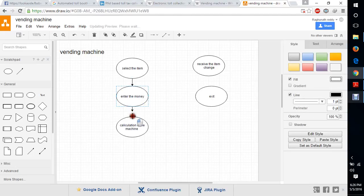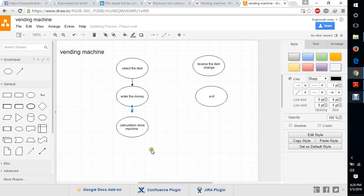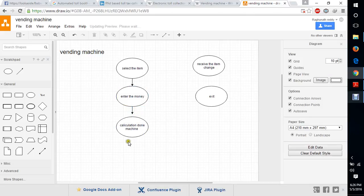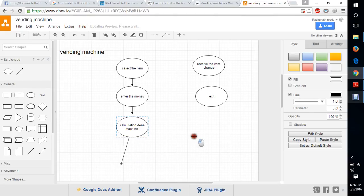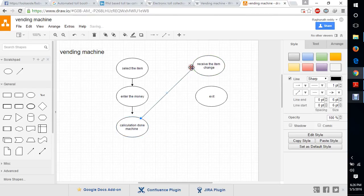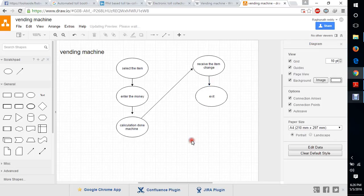This is the normal general flow graph of a vending machine. This is the simple data flow diagram for a vending machine.